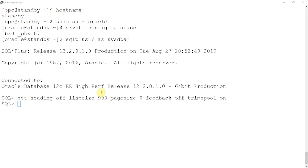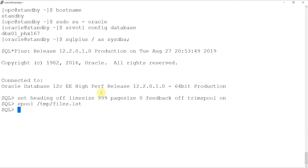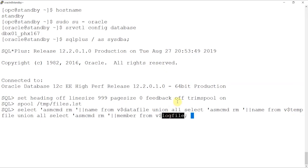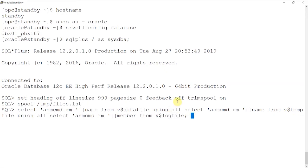Now, we'll create a script which will delete all database files from ASM disk groups. We'll run commands which gives data files as outputs and then use the same output to delete the files.